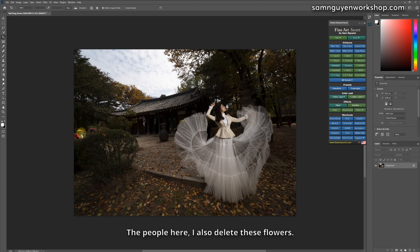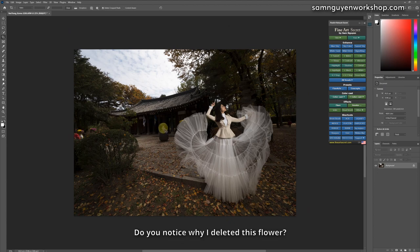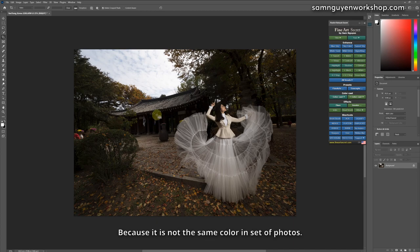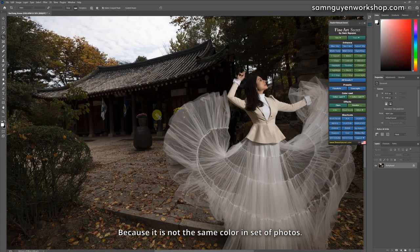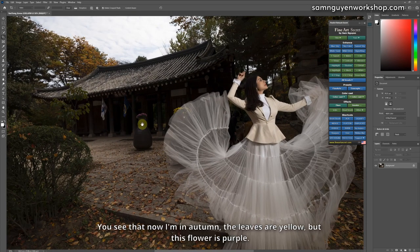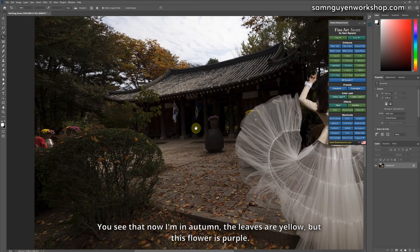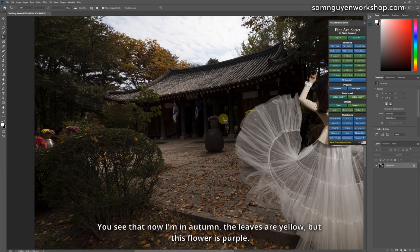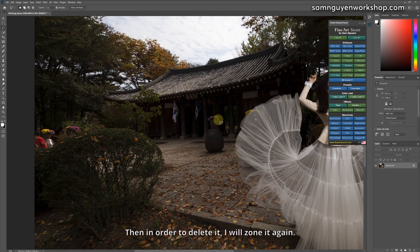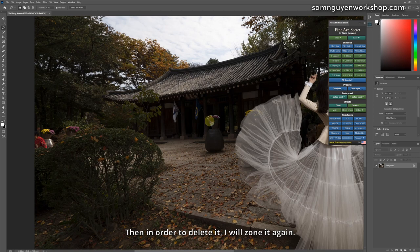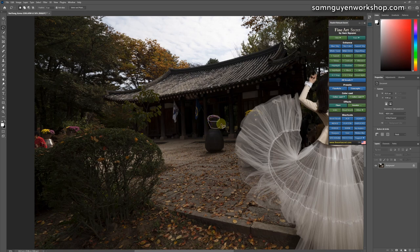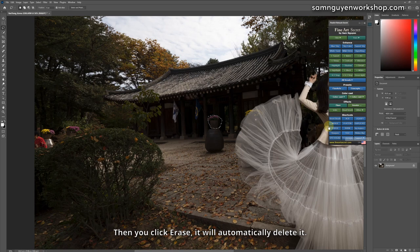The people here, I also delete these flowers. Do you notice why I deleted this flower? Because it is not the same color in set of photos. You see that now I'm in autumn, the leaves are yellow, but this flower is purple. Then in order to delete it, I will zone it again. I always zone this area. Then you click erase, it will automatically delete it.